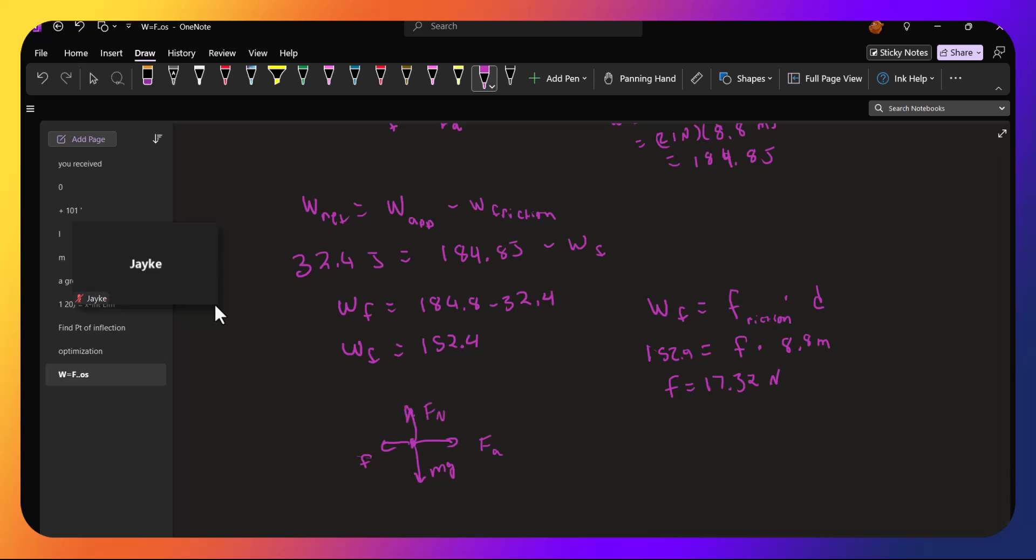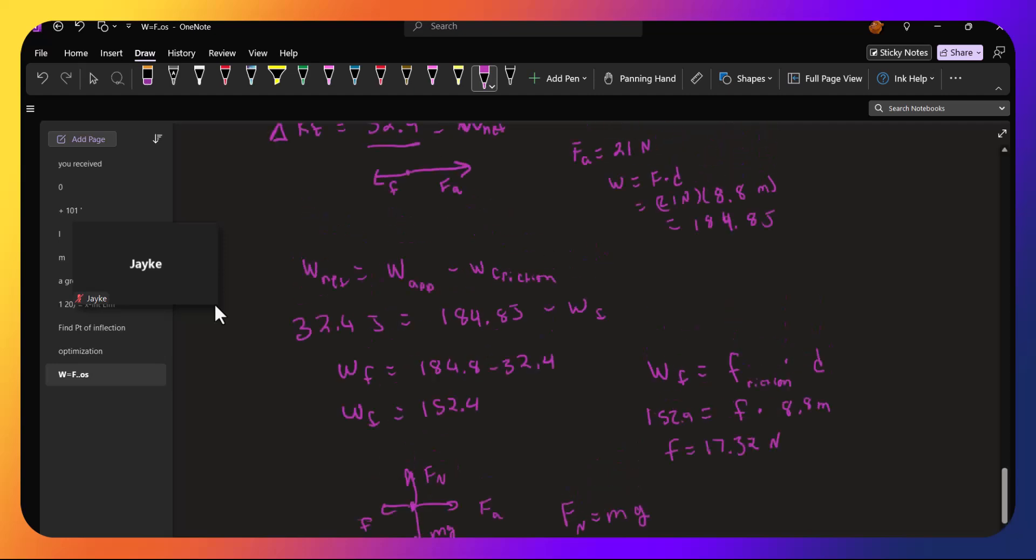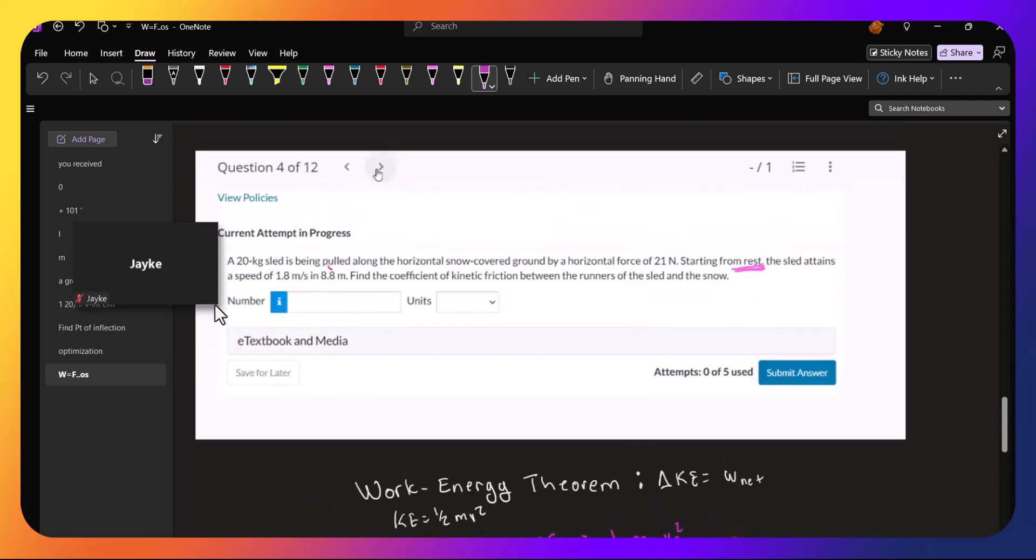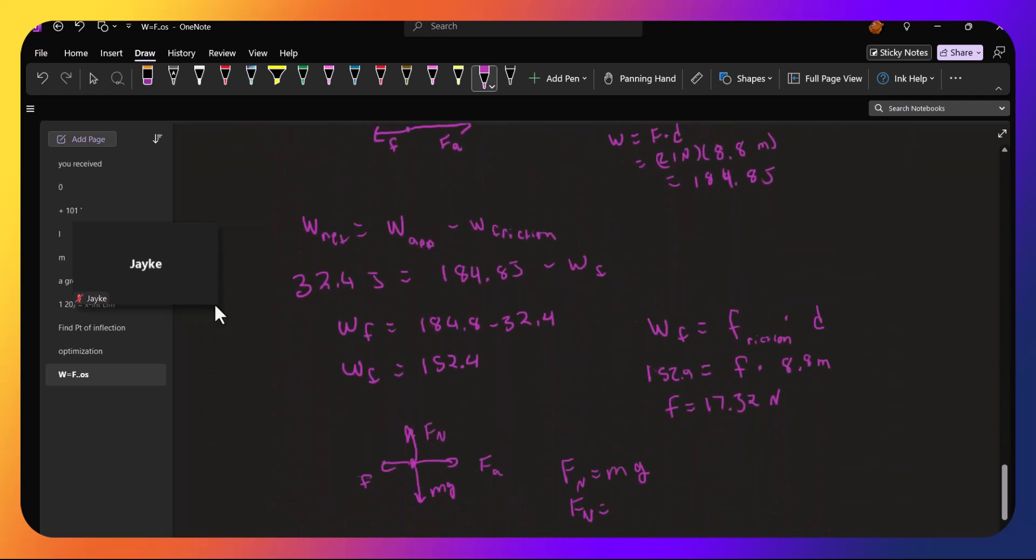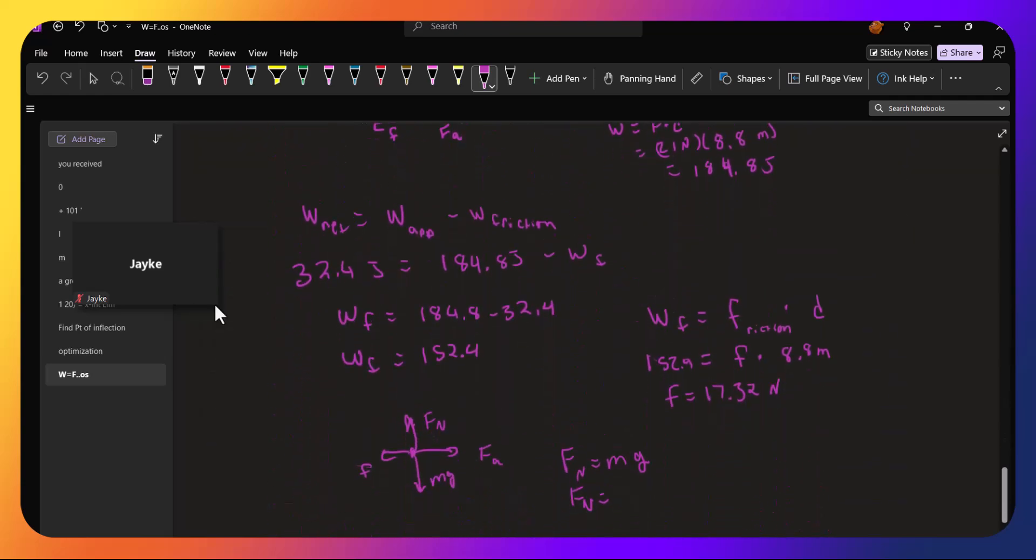And since there's no motion or acceleration in the vertical direction, the normal force has to equal the force due to gravity. And so our normal force is the mass of the sled, which is 20 kilograms, times the acceleration due to gravity, which is 9.8 meters per second squared, or 196 newtons. So that's the normal force.